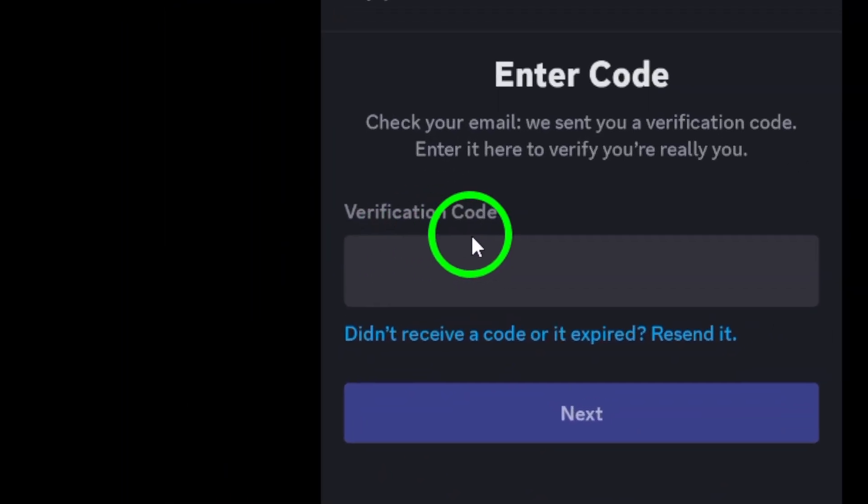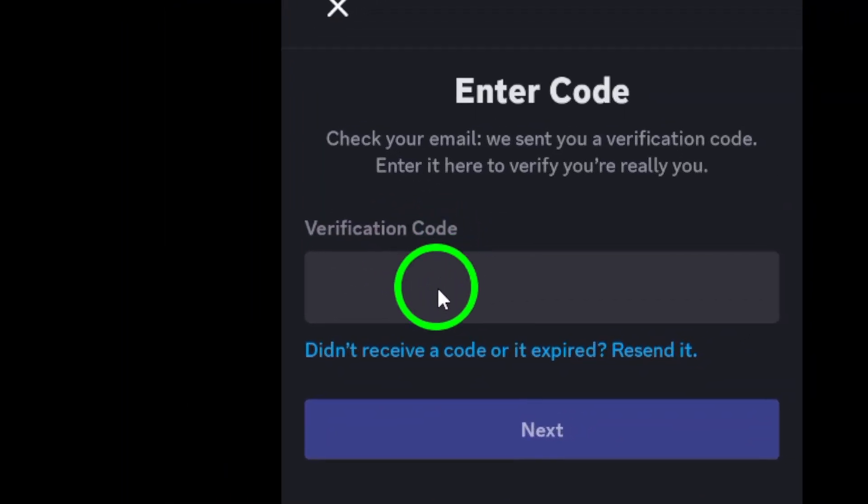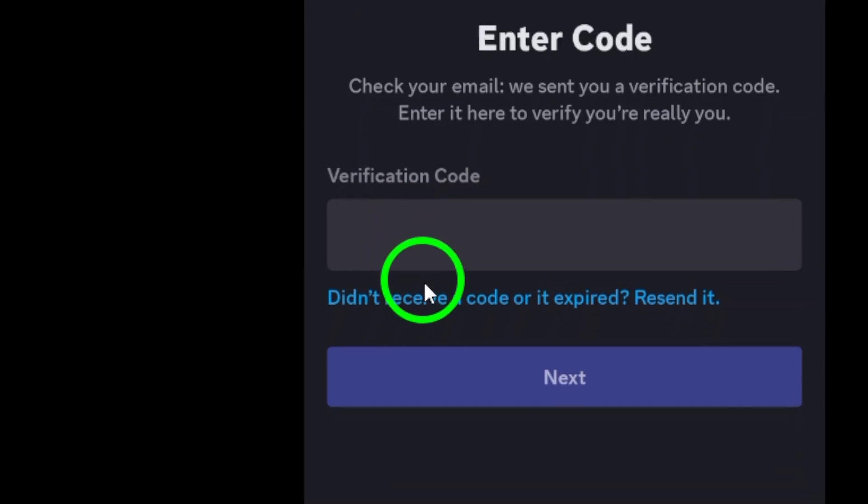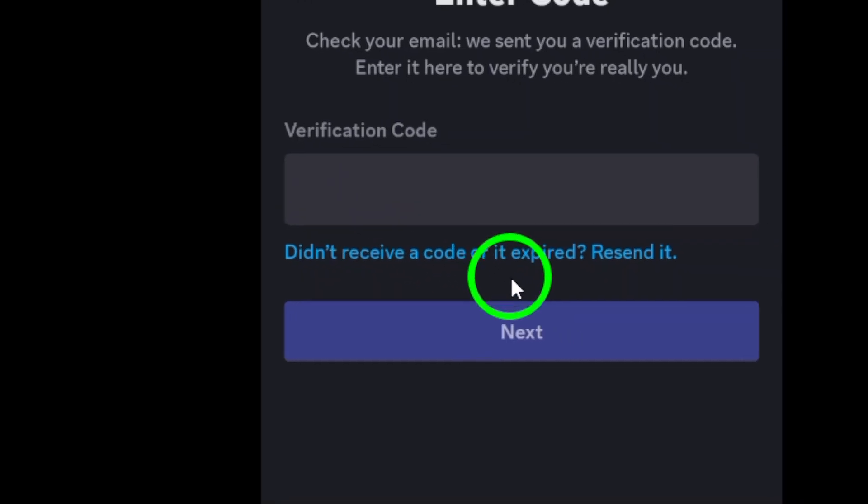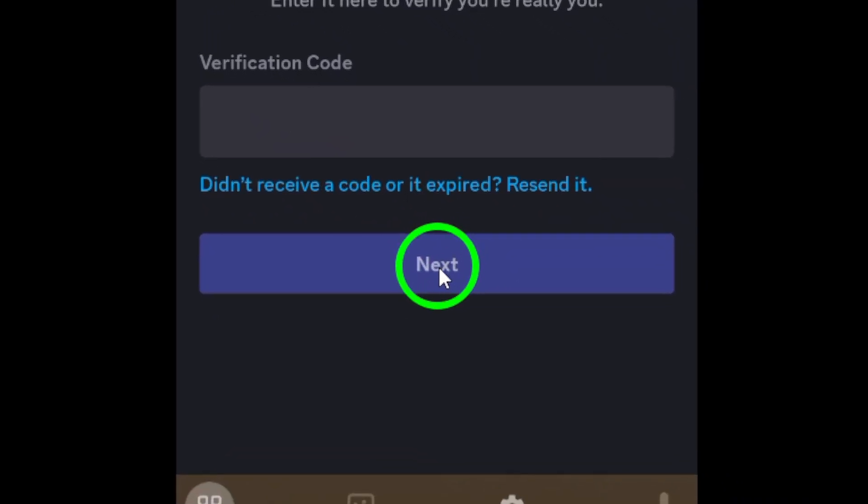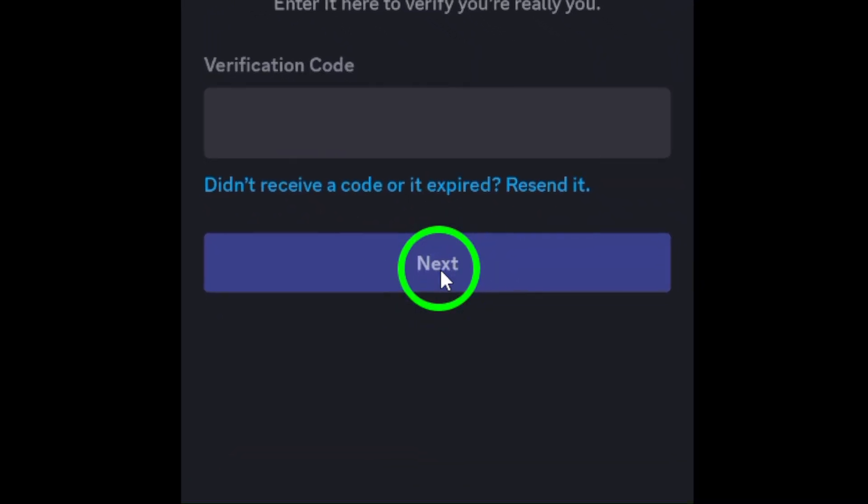Once your current email is verified, it's time to enter your new email address. Make sure you double-check it for accuracy as you don't want any typos. After entering your new email, tap on Change Email to save your changes.